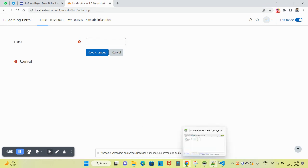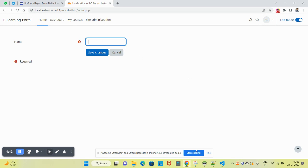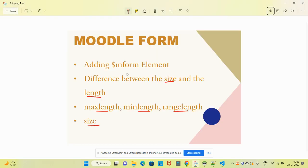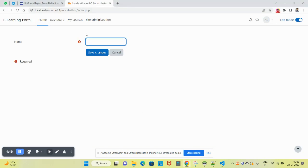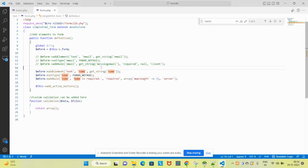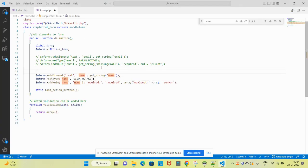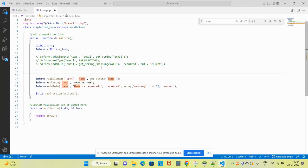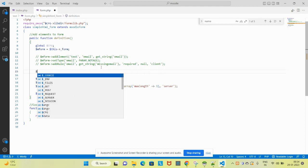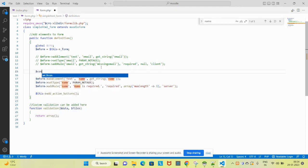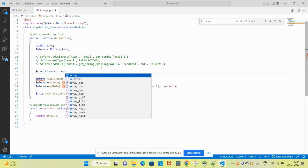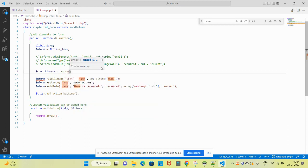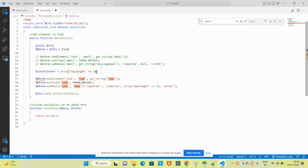On this text field, we will try to add conditions like size and maxlength. Let's start by declaring an array. Let's name it the condition array. Maxlength is the key, and here let's put 10.